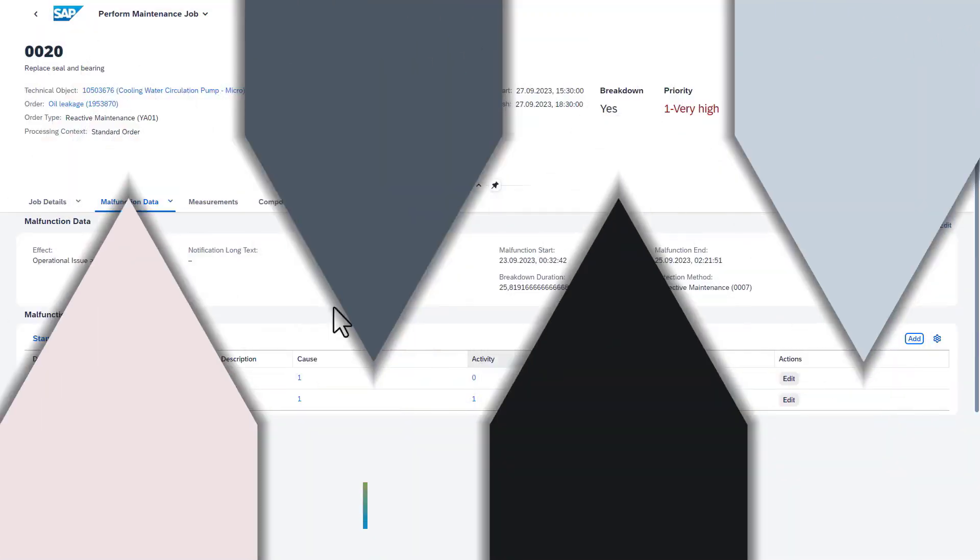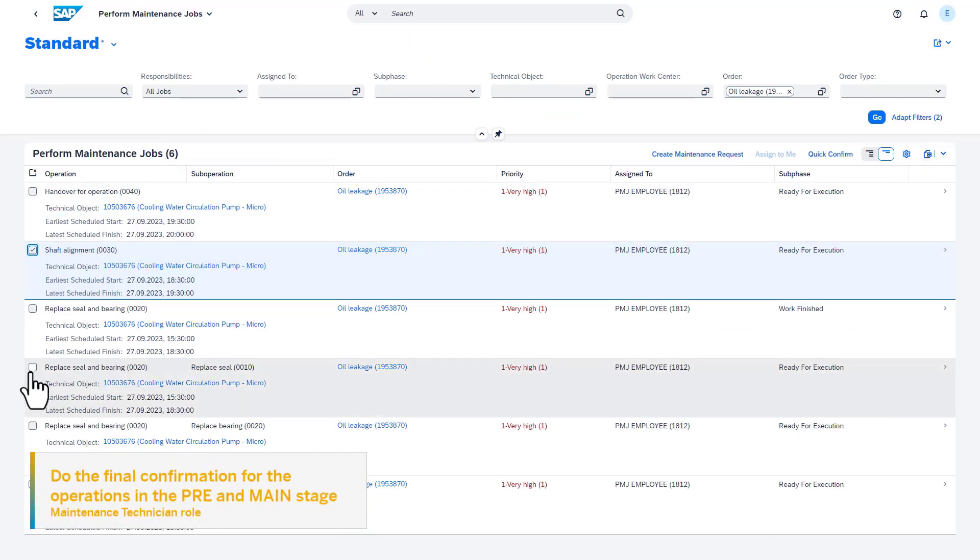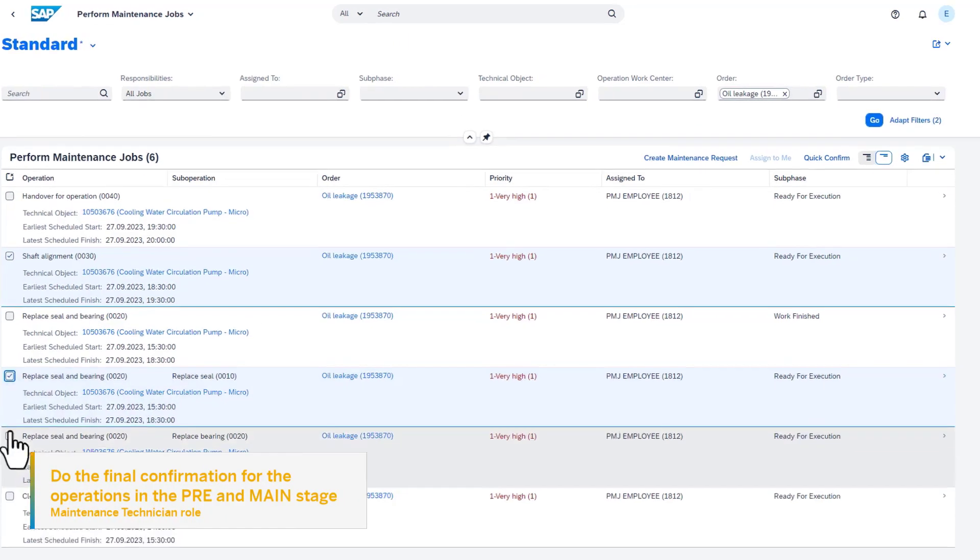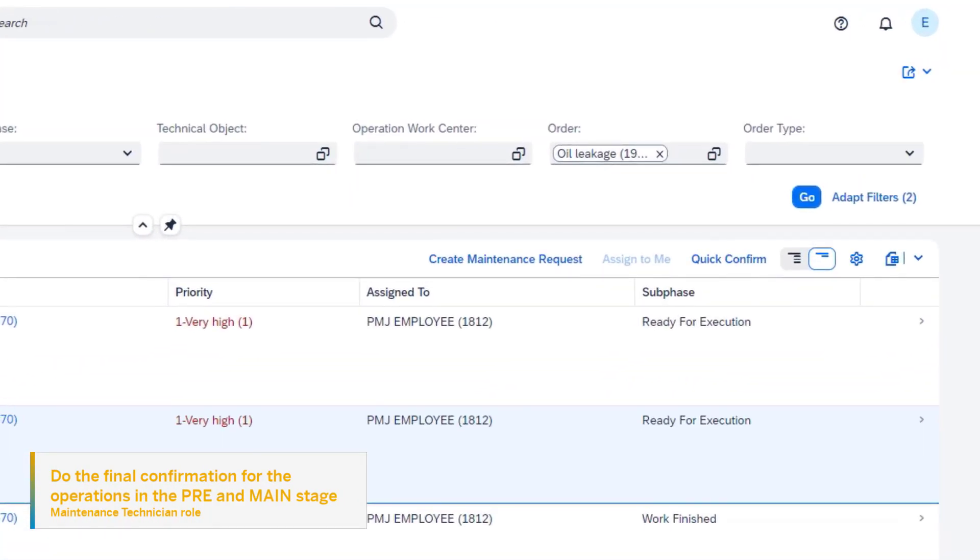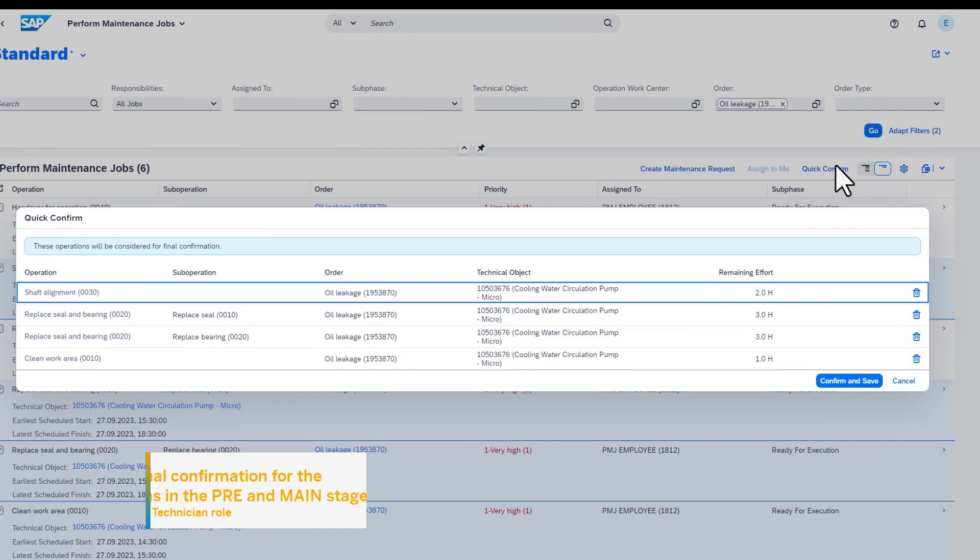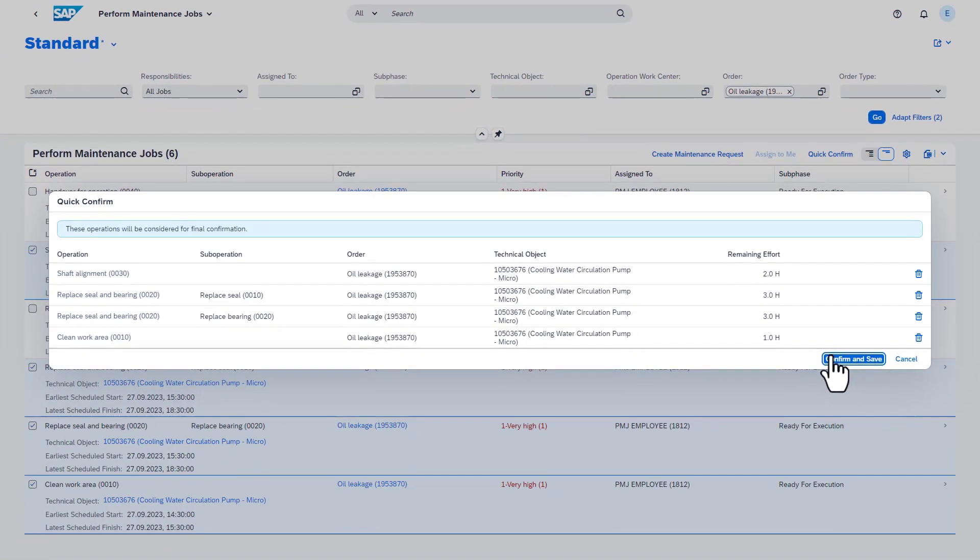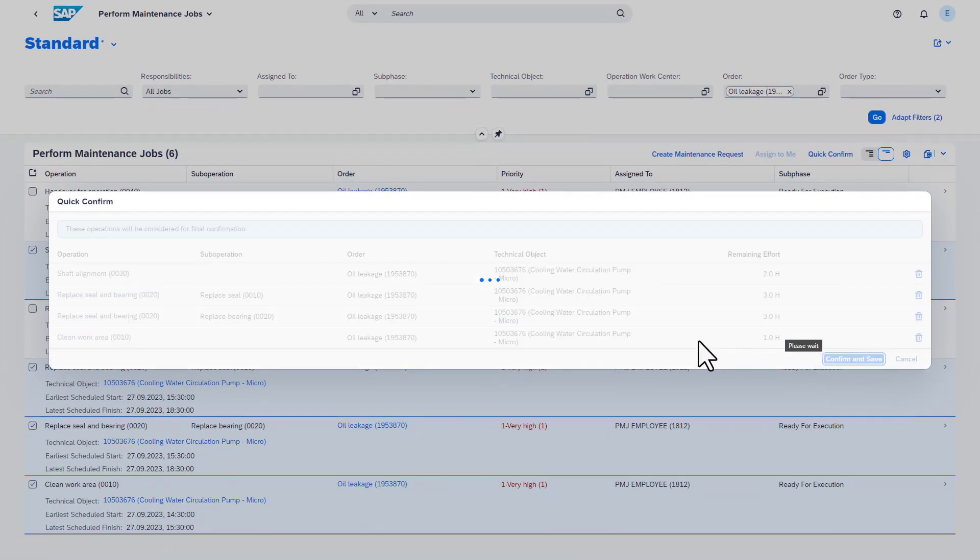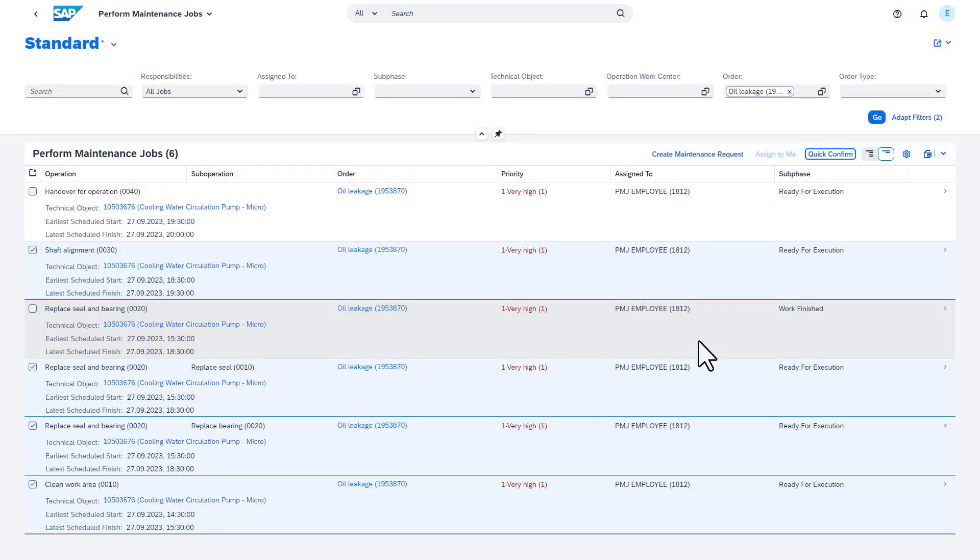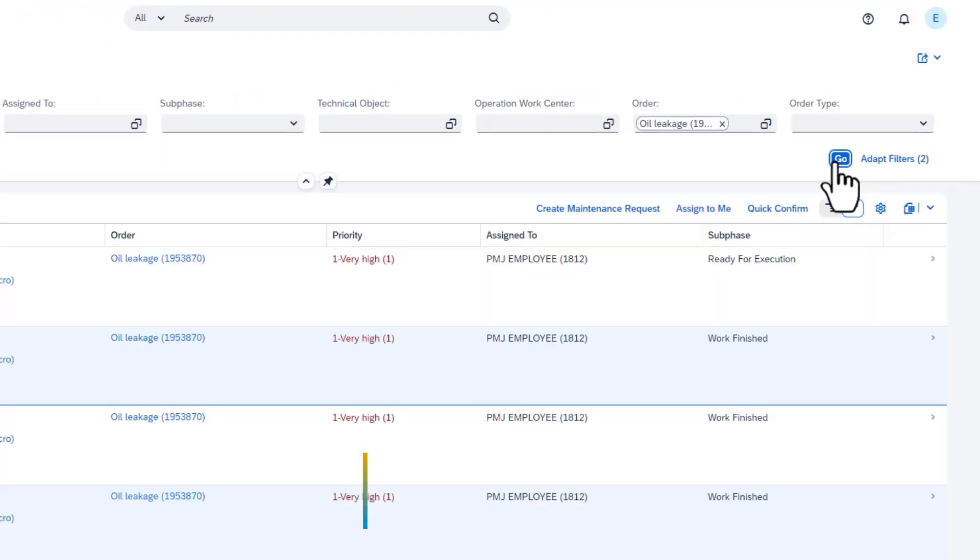As a next step, we will do quick confirmation for the four remaining operations and sub-operations in the pre and main execution stage. This functionality does the final confirmation with the initially planned hours.